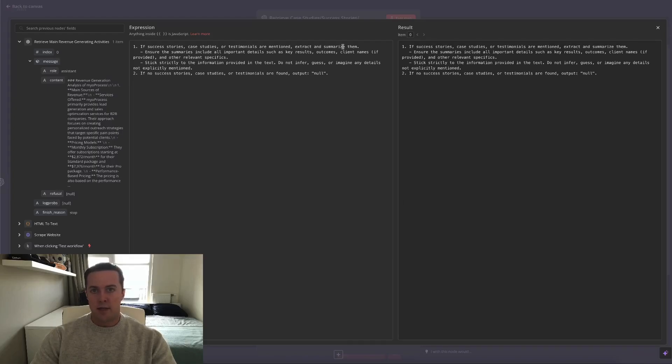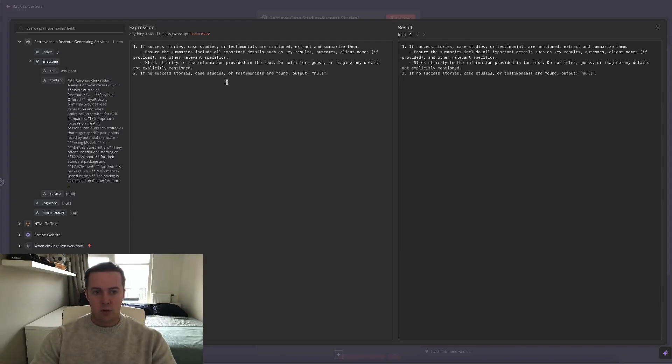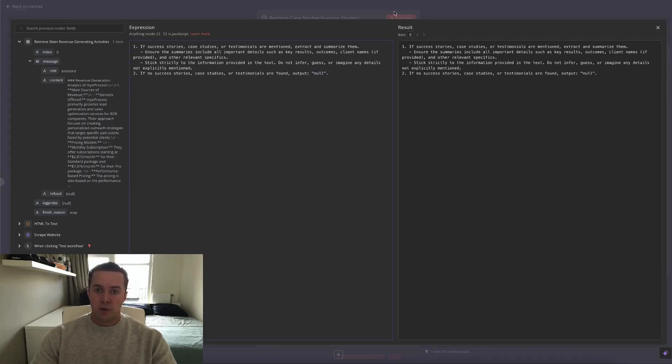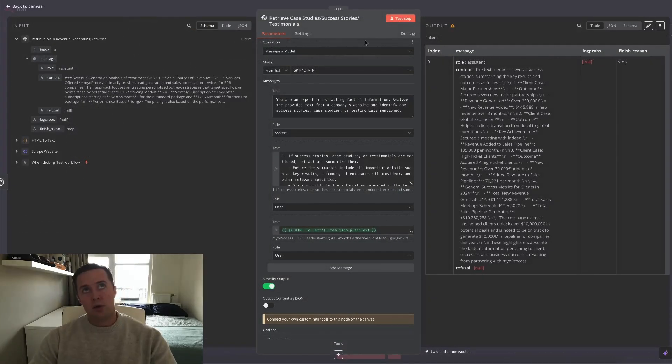But there's of course also the possibility that there aren't any, that it's just a very basic website without any of those. And in that case we also wanted to give an output and not an error. That's why I've asked it that if there are no success stories or whatever, it outputs null, which gives us some useful information.